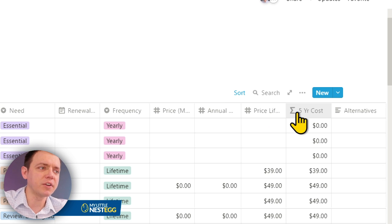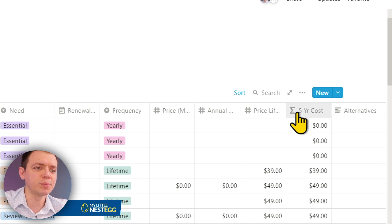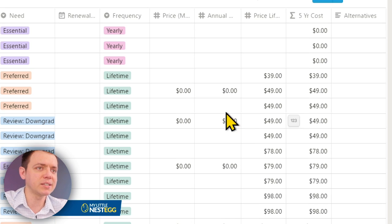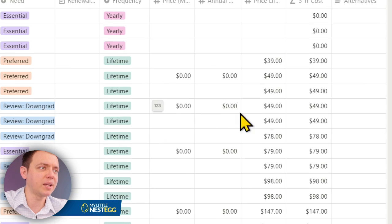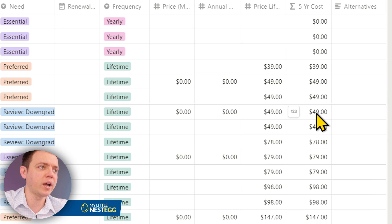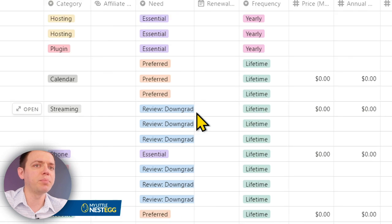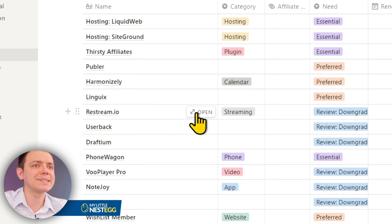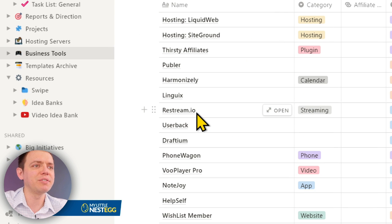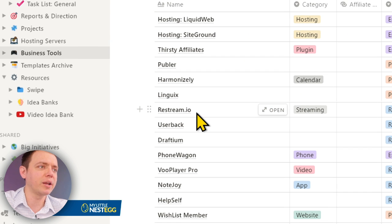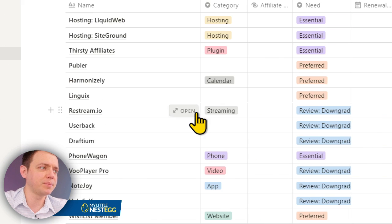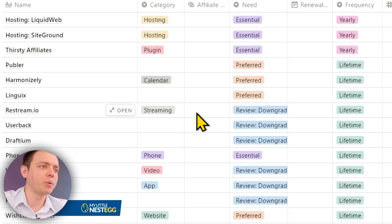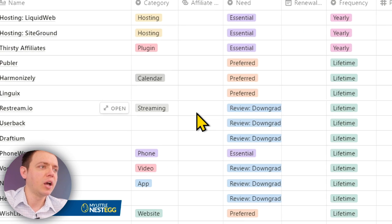I like looking at a five-year cost because it just shows me. Because if I have something that's lifetime that I paid like one time $49, that's it. And if I need it, then that's great. But sometimes it's kind of like, hey, we don't even use it. We bought it, but it's a lifetime thing, but we don't even use it.